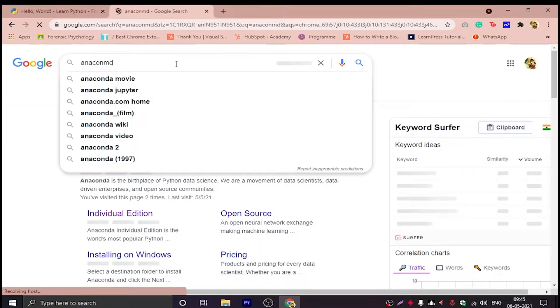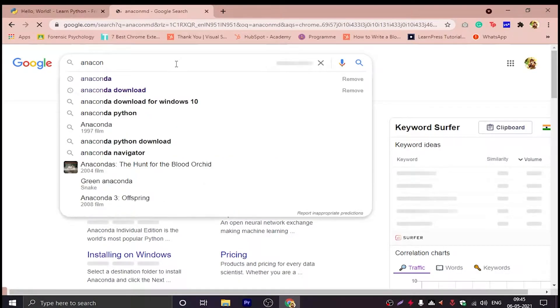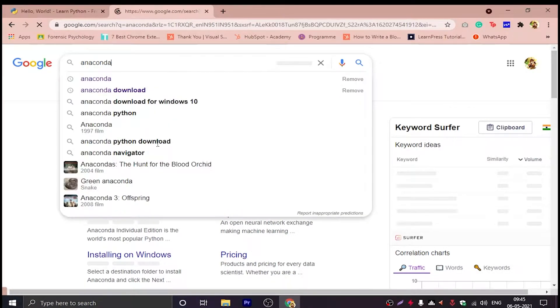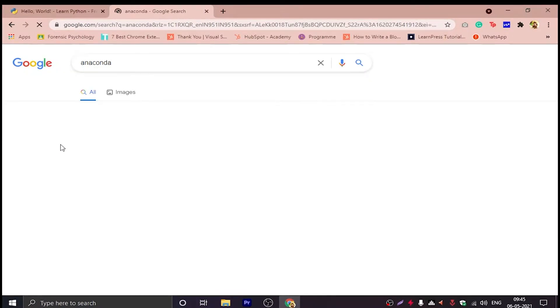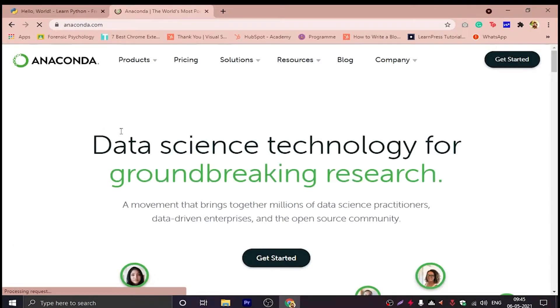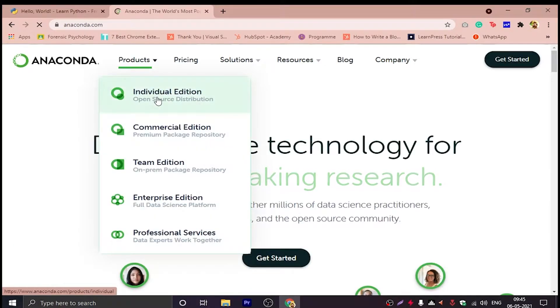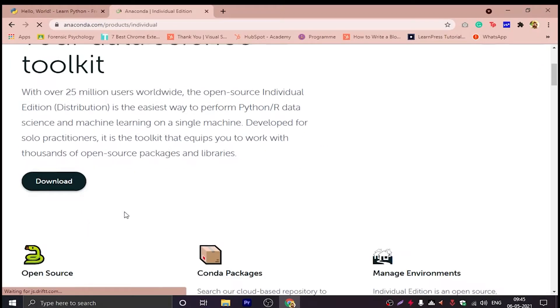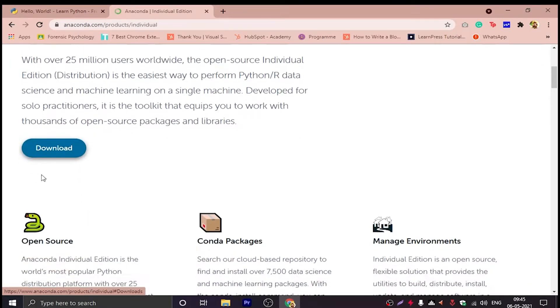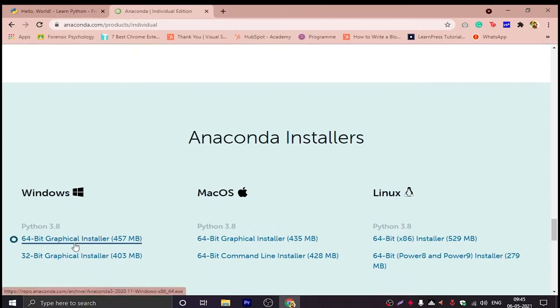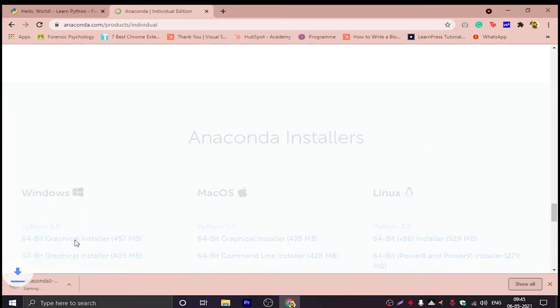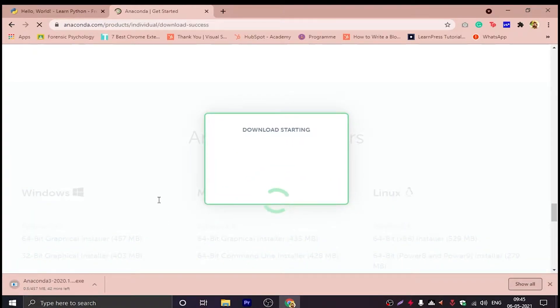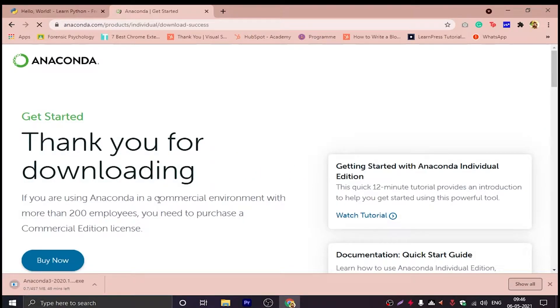So we will Google Anaconda and then we will download the Individual Edition from it. Find the Individual Edition, then download depending on the 64-bit or 32-bit that you have. Most computers have 64-bit, please download the 64-bit graphic installer.